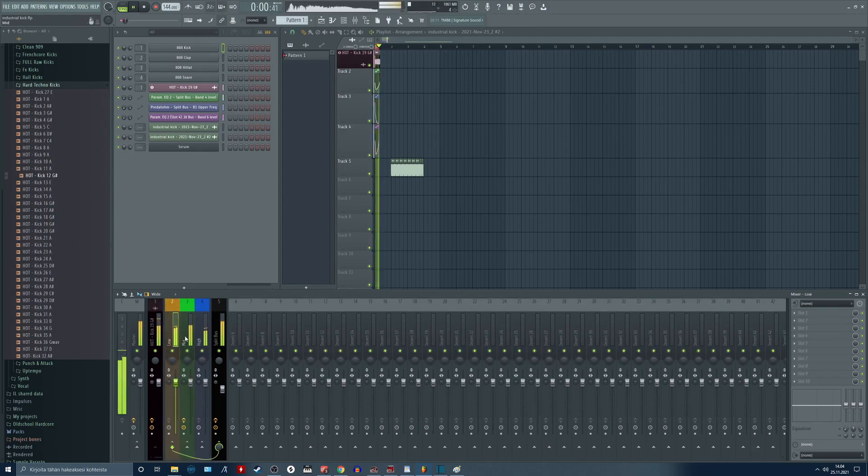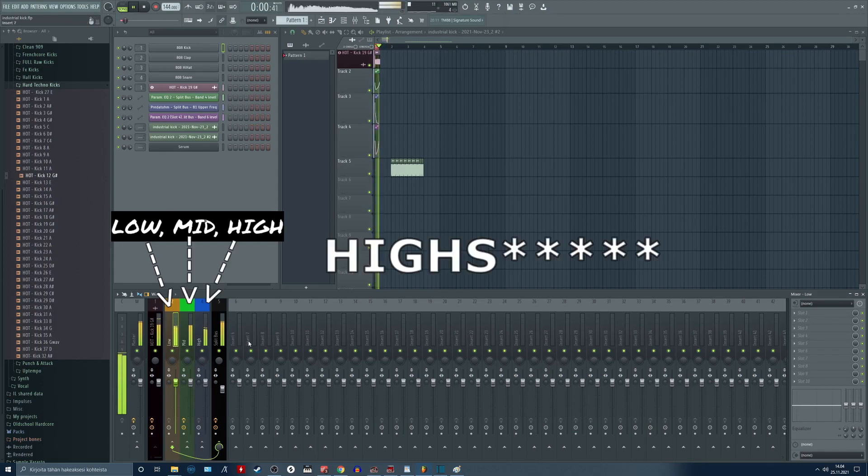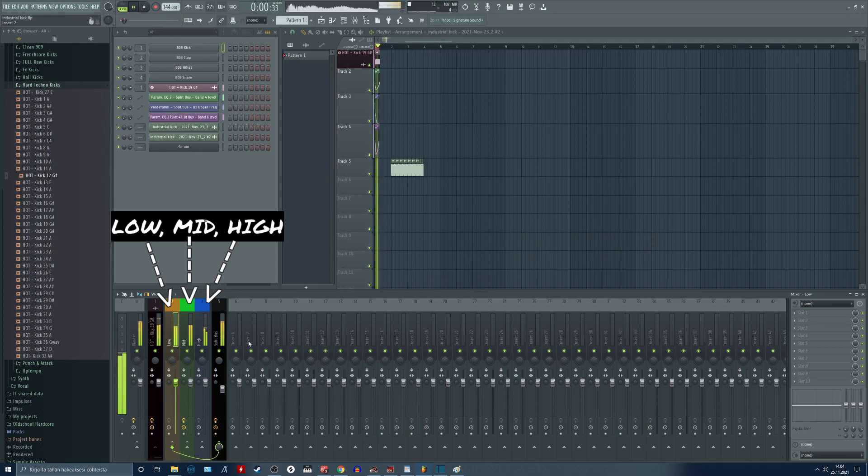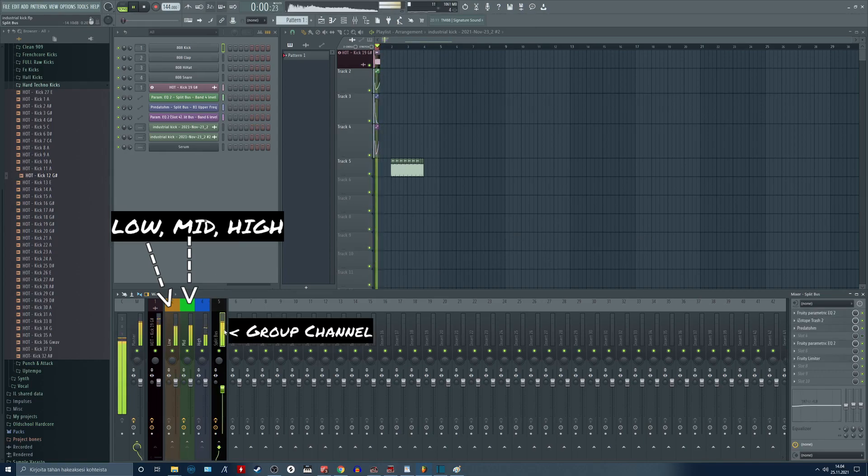We can isolate the mid frequencies for distortion purposes and leave the lows and highs untouched. After splitting I like to group all of the split channels to one single bass channel where we can glue the sound together.